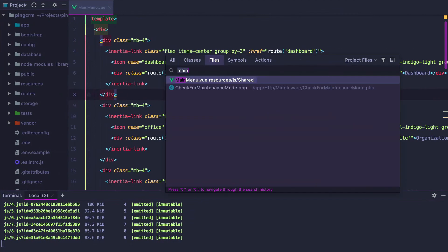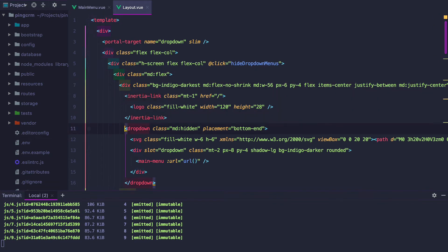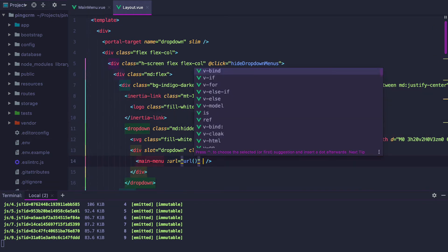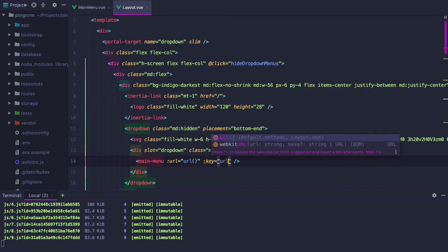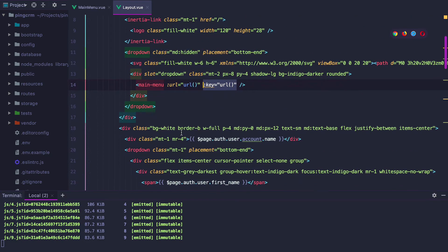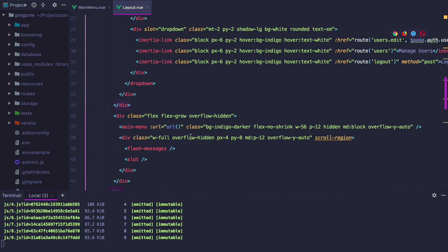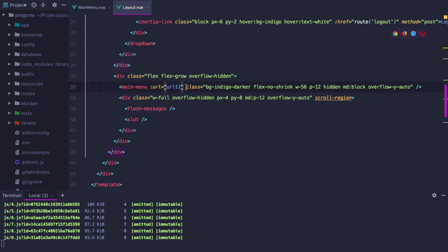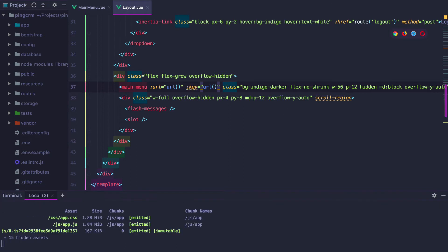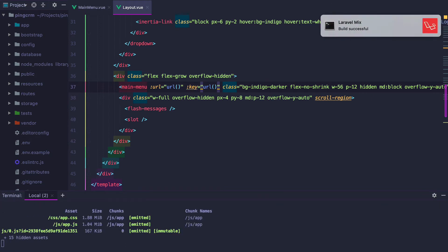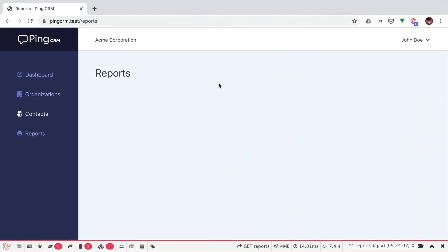Let's get into the layout component and set the current URL as key for the main menu component. This is for the dropdown menu and we should do the same for the sidebar menu right here. This will ensure the component re-renders whenever the current URL changes.